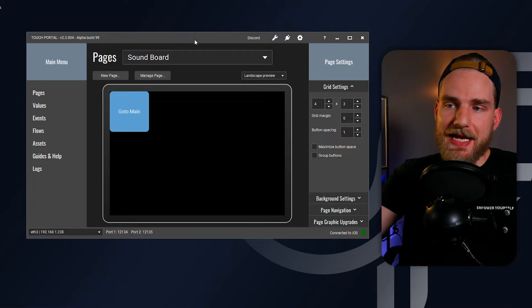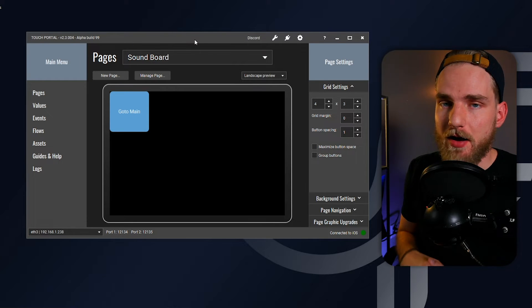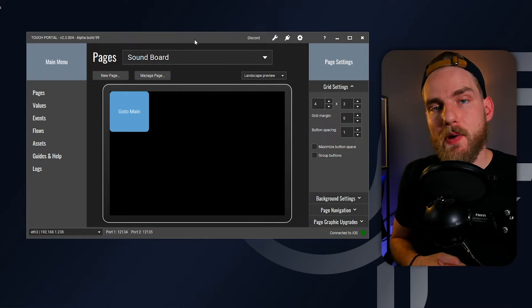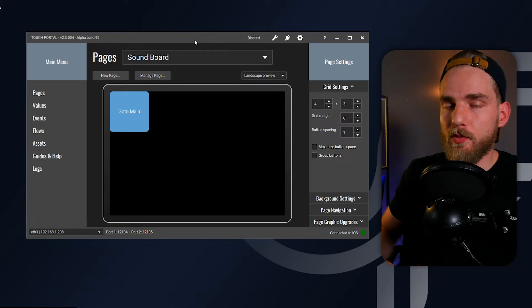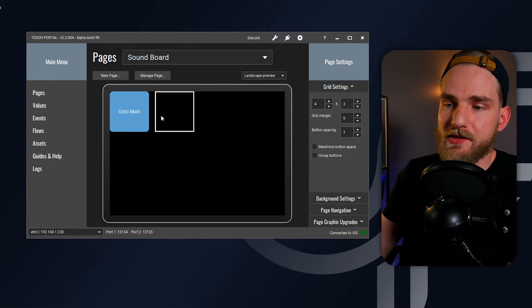With that being said, let's go ahead and move forward with this video. We're going to start with a new page here for the soundboard. First thing I'm going to do is show you how to set up an actual button that will play a sound file. It's quite easy.